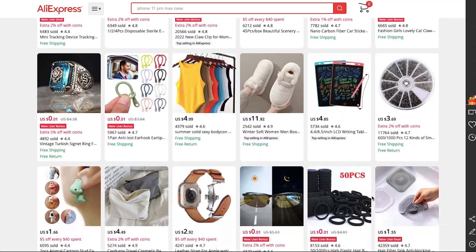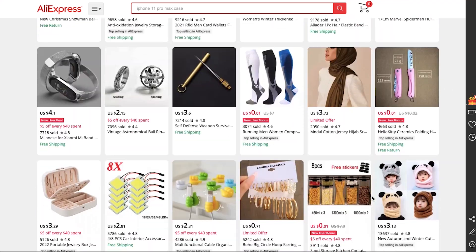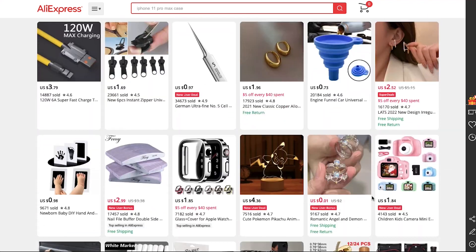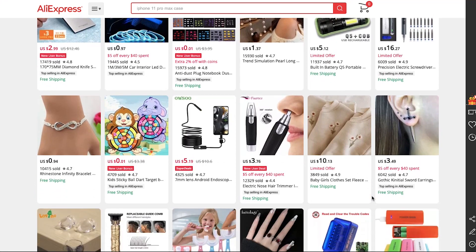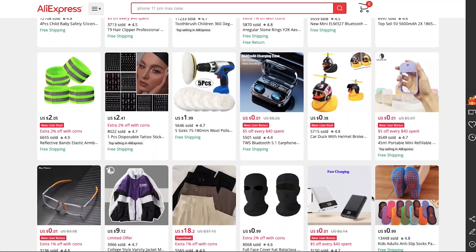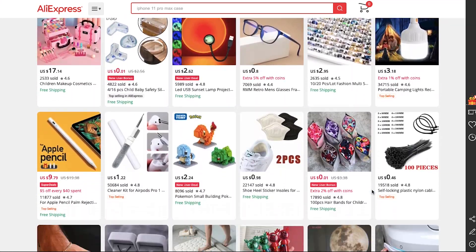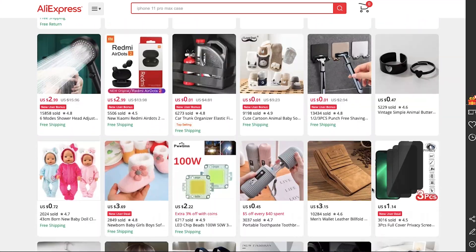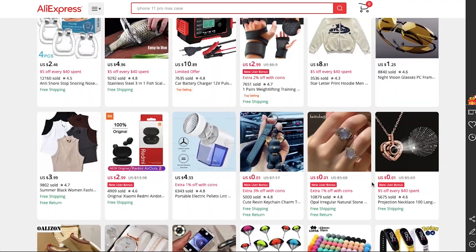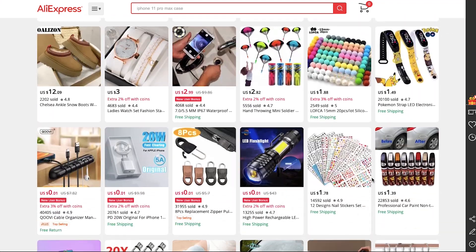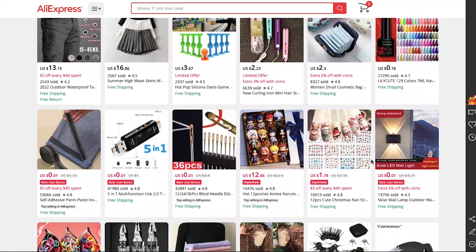Almost all products on AliExpress are shipped from a China warehouse and they are shipped with the standard delivery methods, which will obviously take more time to deliver. To avoid this high delivery time, we recommend you to select only those products which are dispatched from a US warehouse, or else use your own shipping method. For products which have a high delivery time, we recommend you to use the UPS shipping method.